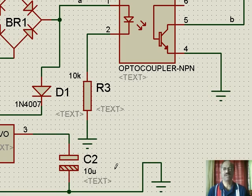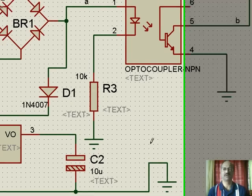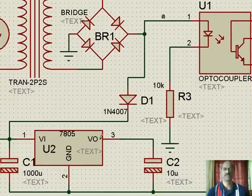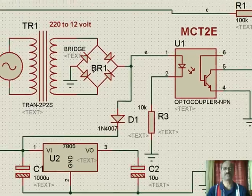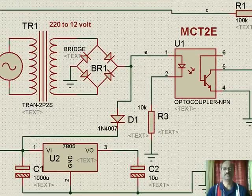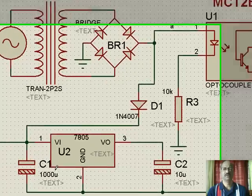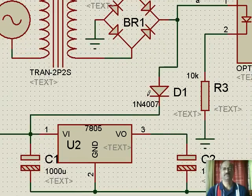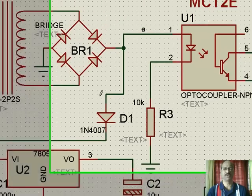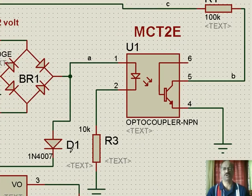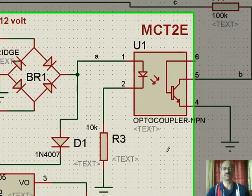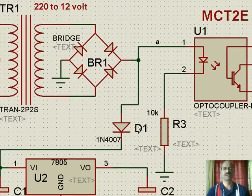We have a circuit here where we have a transformer and a bridge rectifier and a voltage regulator. We have a blocking diode here, and we have used an opto isolator. We will try to analyze how this circuit works.